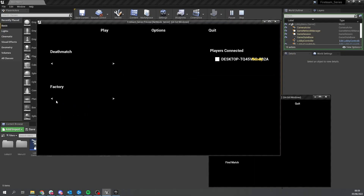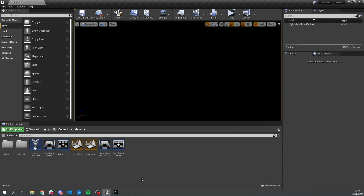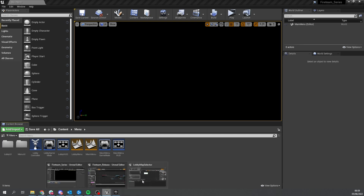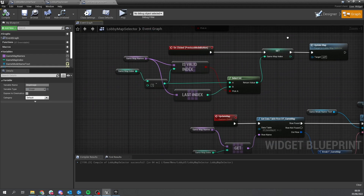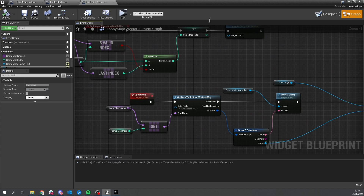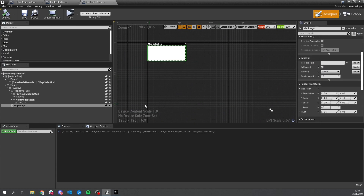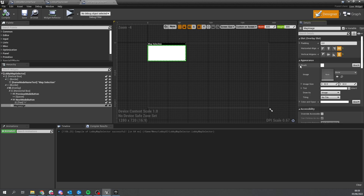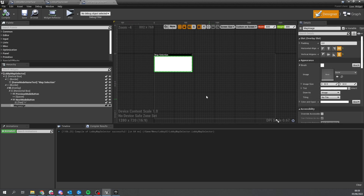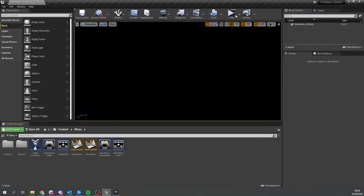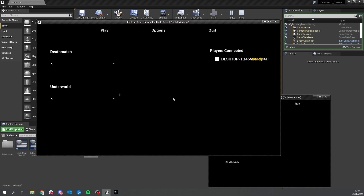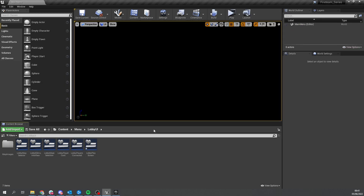Testing again - it's still not showing. The reason is one quirk with widgets: sometimes they don't update if you've used them as sub-widgets. If we go to the play screen, go to the map selection, duplicate it, delete the original one, and then push play - host match - and now you can see the image appearing.